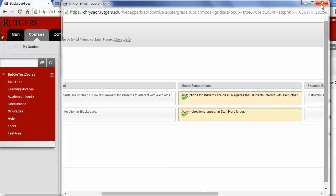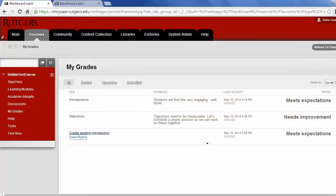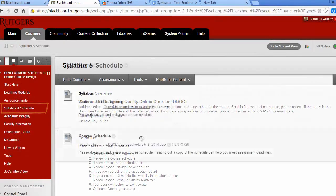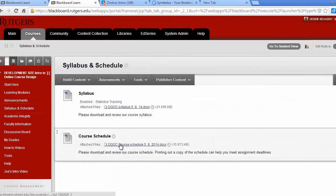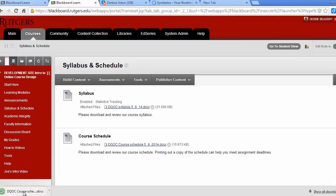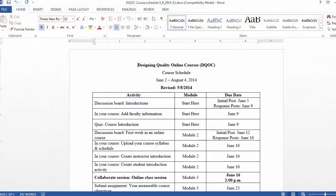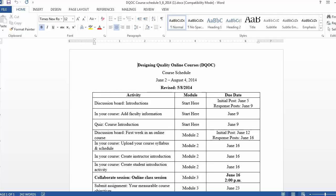To help you keep track of the assignments, there's a detailed course schedule. You can access it by going to Syllabus and Schedule and then clicking on Schedule. We recommend that you print this schedule out and check it off as you complete your assignments. As we progress through the course, there may be times when we need to adjust the schedule. If we revise the schedule, we'll make an announcement and send you an email so you can download the latest version.